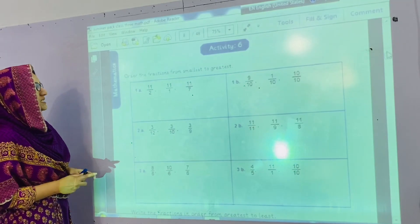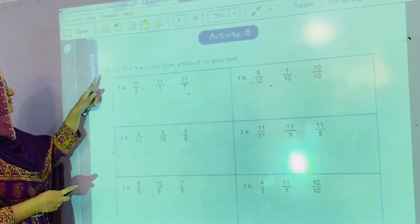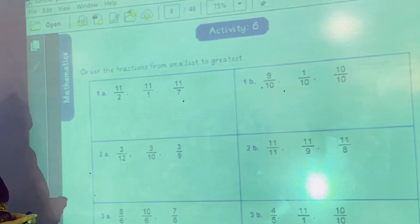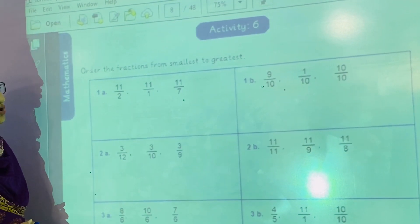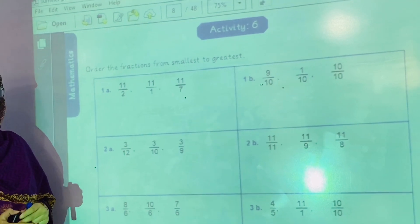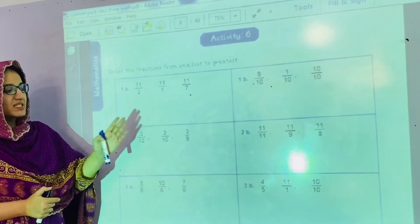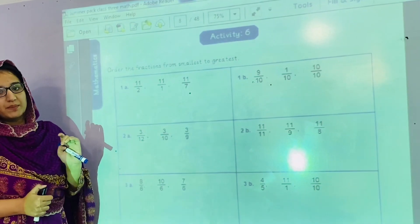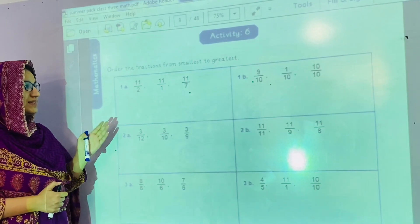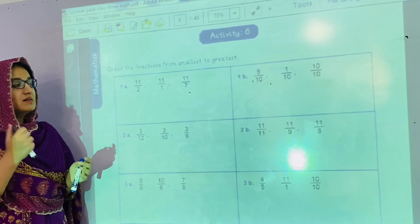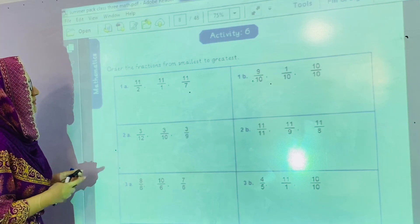We are going to start activity number 6: order the fractions from smallest to greatest. We will order these fractions from the smallest number to the greatest number. The smallest is the least one and the greatest is the highest number.